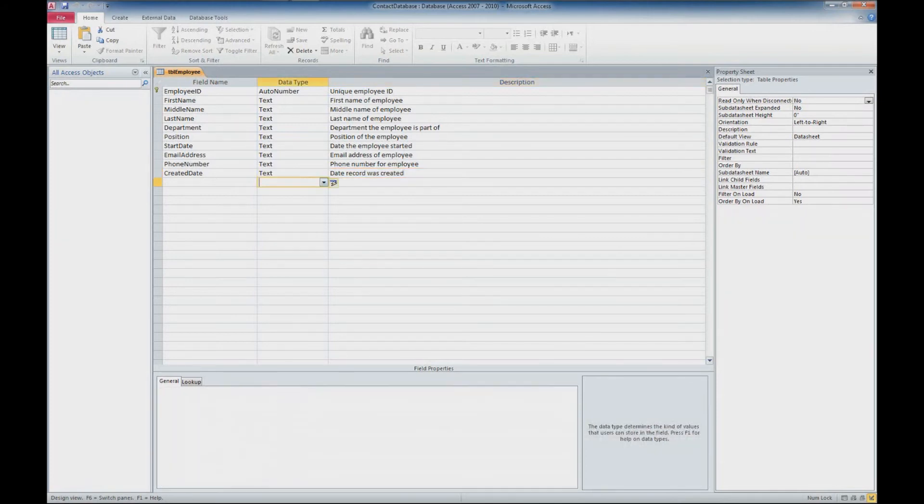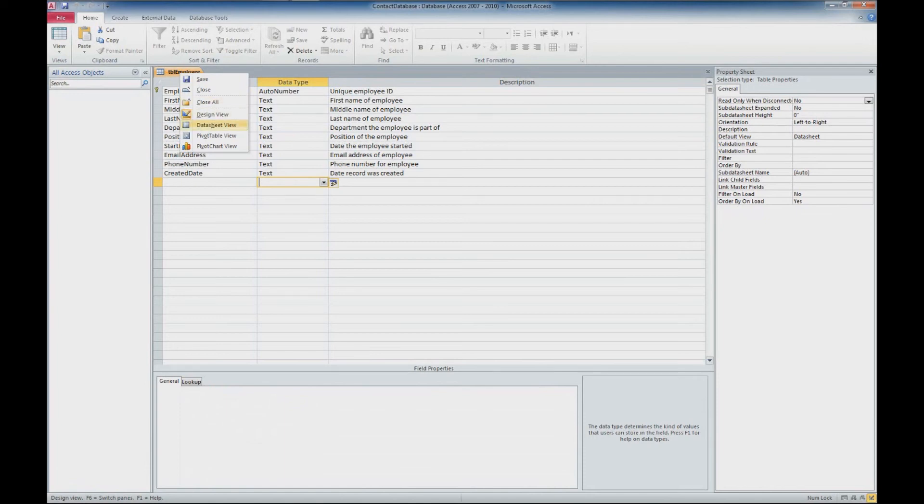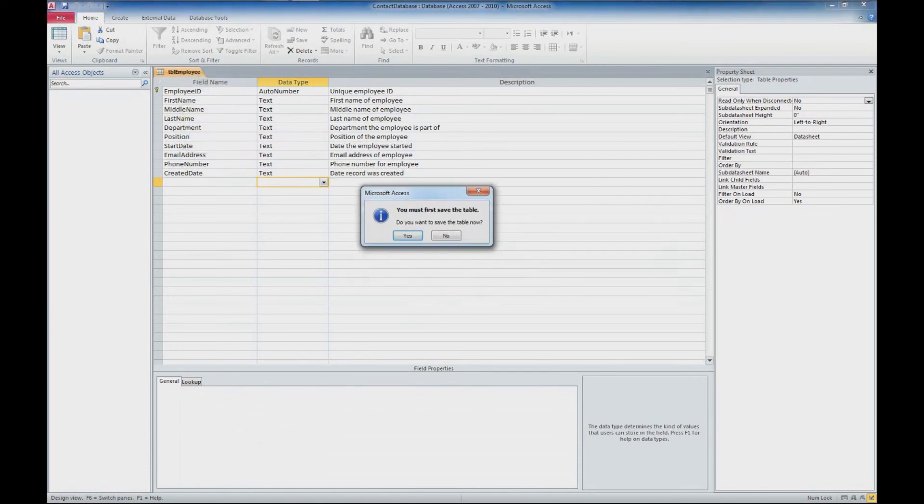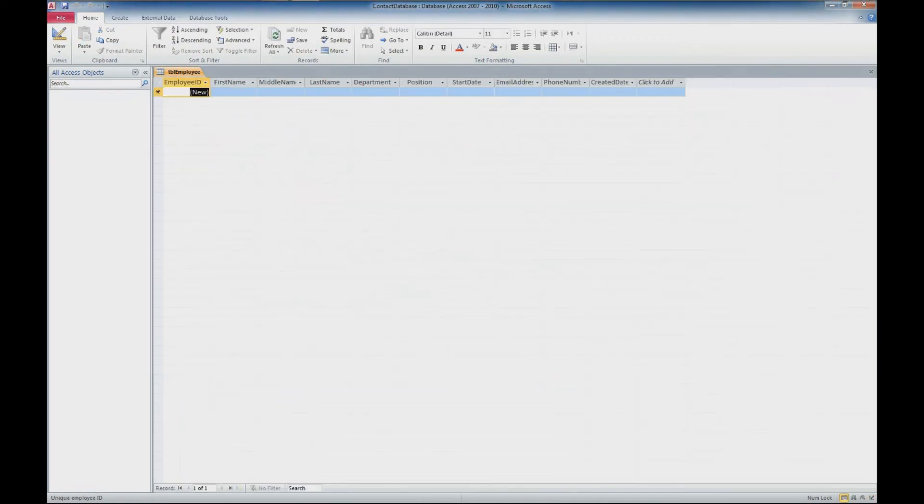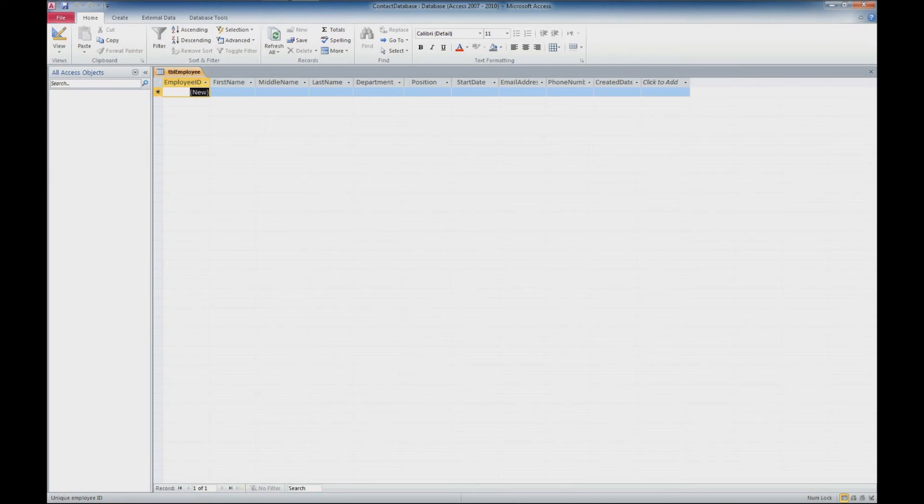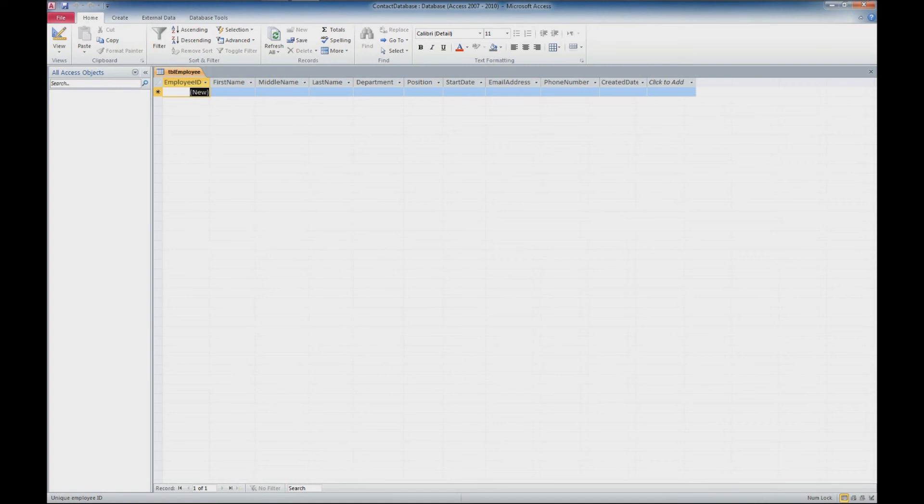And now we'll right click back on our tab up here and go back to datasheet view. We are going to get a message that we must save the table. We'll click yes. And we're back in datasheet view where we can enter information for each employee. In datasheet view, I'm just going to go along here and make sure we can see everything here by double clicking in between the fields. It'll lengthen it to the longest value within that column. And there we have a basic table.